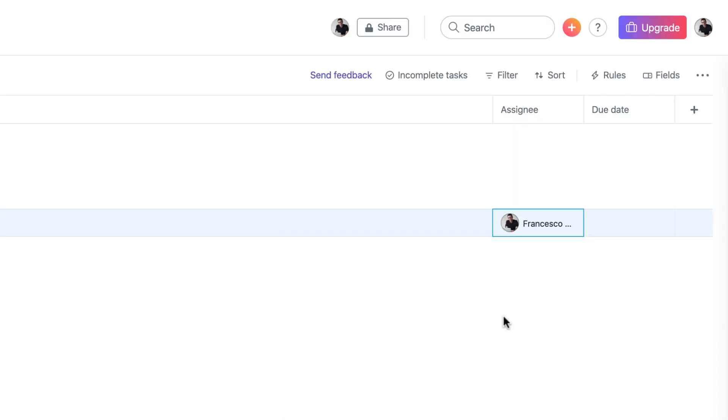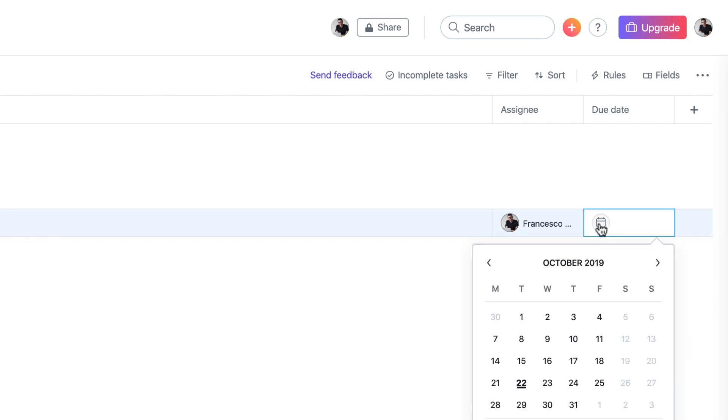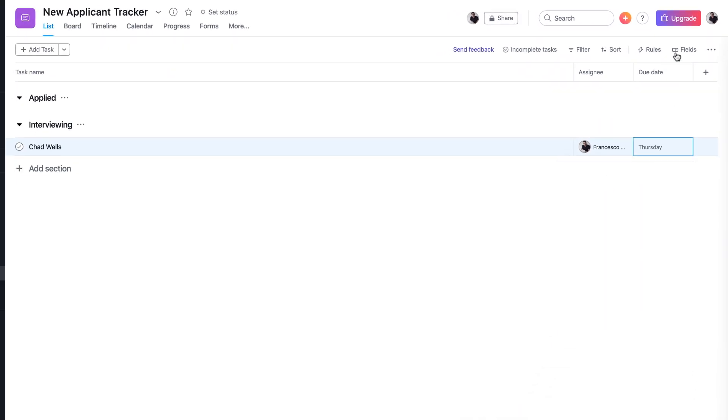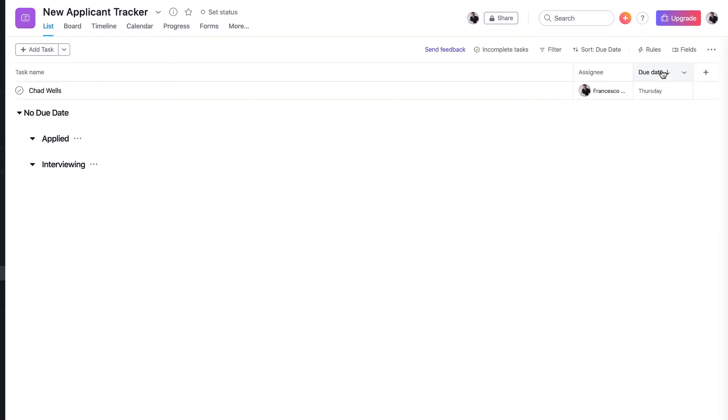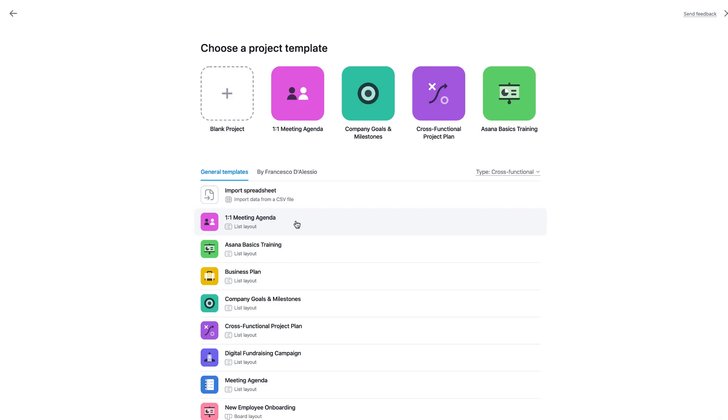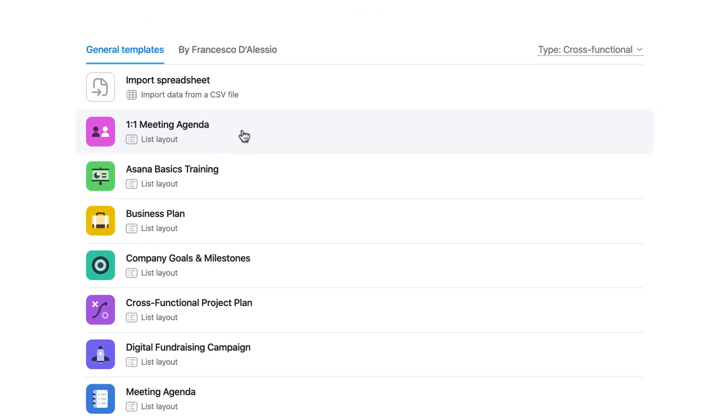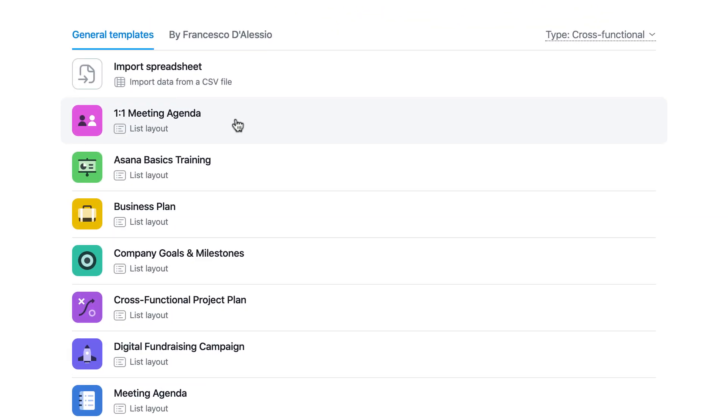We're also going to be diving into a few of the other updates that Asana has released over the last couple of weeks. If you are looking for a full Asana tour, then you can definitely check out the 30 minute feature that we did and we'll make sure to include it in the link in the description. We are planning to do a premium Asana feature very soon.